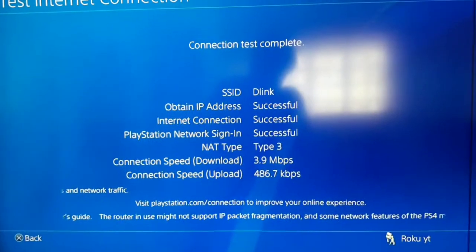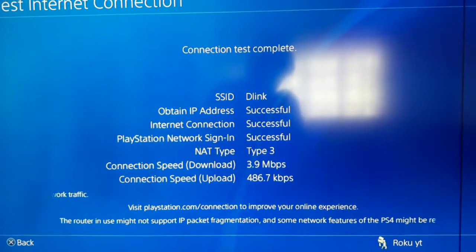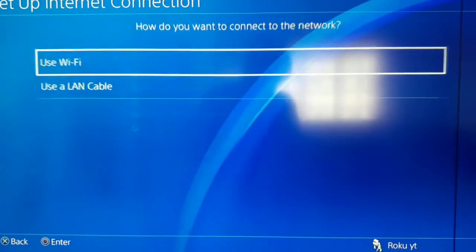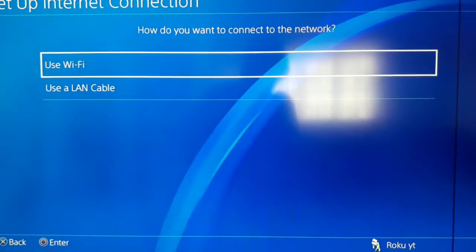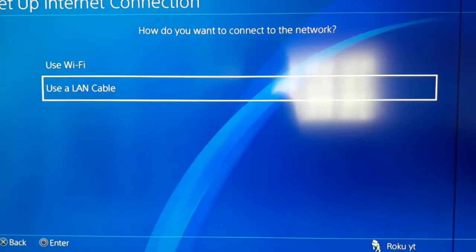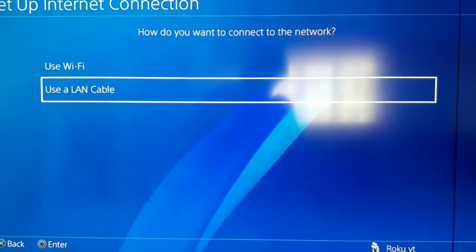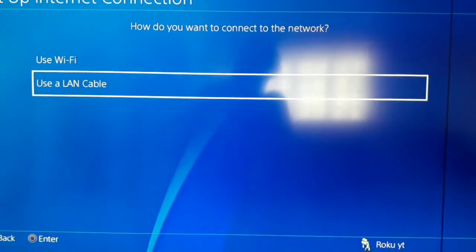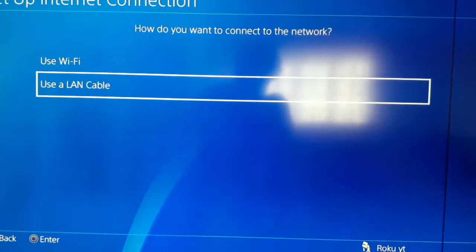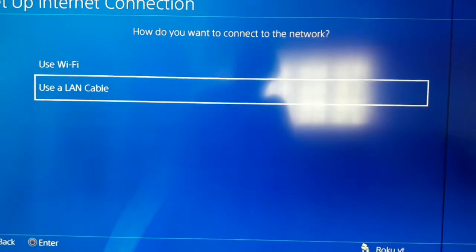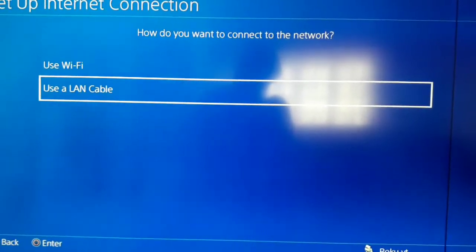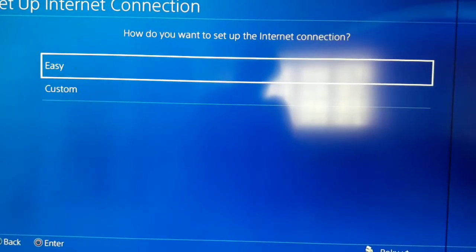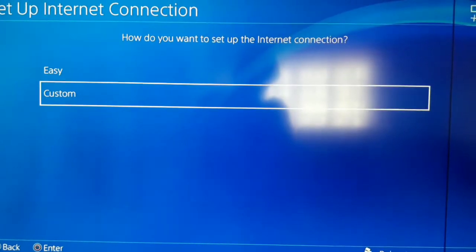If you get this error, press X and go to Set Up Internet Connection. You can use Wi-Fi or a LAN cable. I recommend using a LAN cable because you get better speed and lower ping. But in this video I'm using Wi-Fi. After that, select Custom.